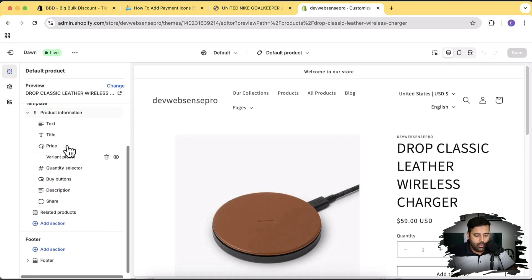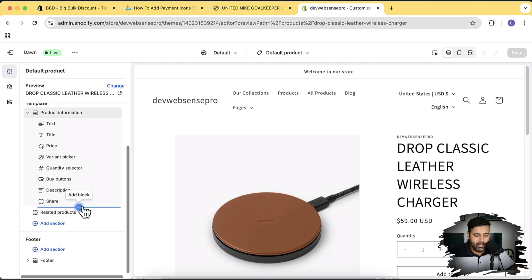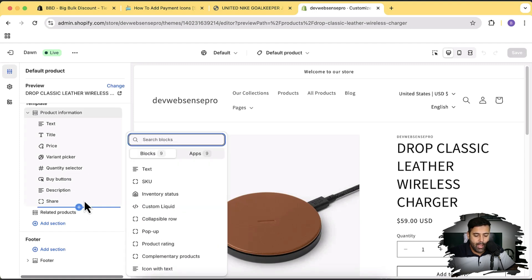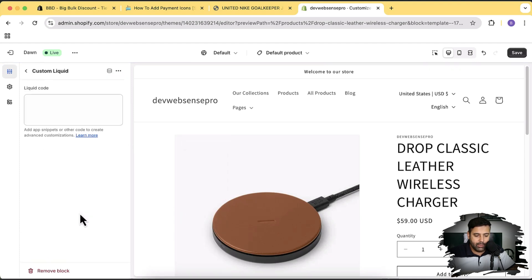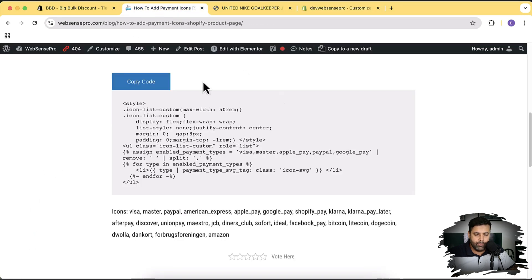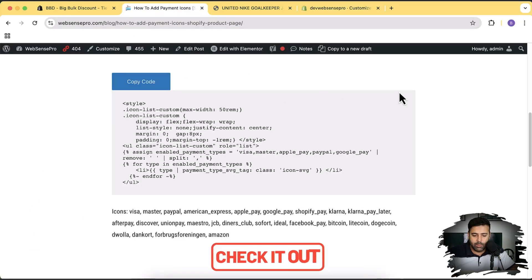Here I'm going to click on this add block plus sign to add a new block. From here I'm going to click on custom liquid and click on custom liquid again. Now I'm going to paste the code. The code which you will get is from this blog post - link will be in the description. You don't have to sign up for any newsletter or pay anything for this code.